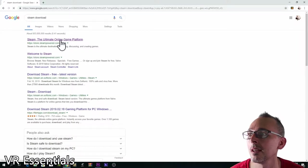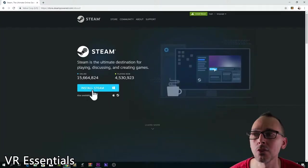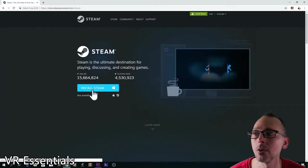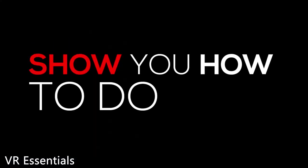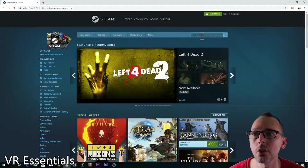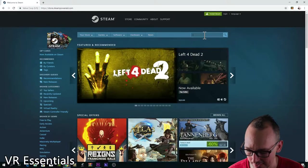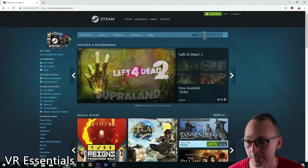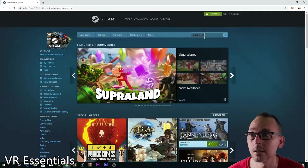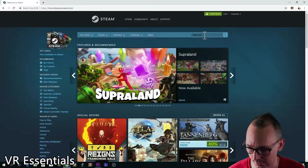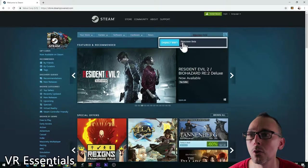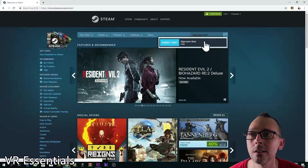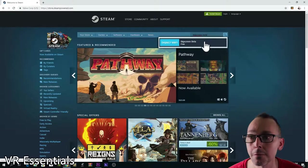Search 'Steam download' and then you just install it onto your PC or Mac — it's pretty straightforward. Then go into the search box and type 'BigScreen Beta' and it will appear. BigScreen Beta is free.